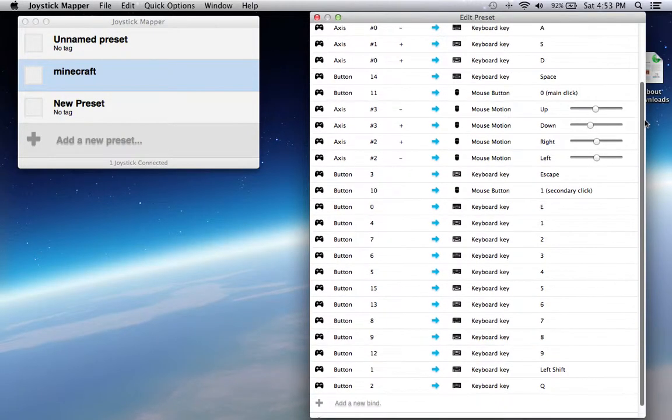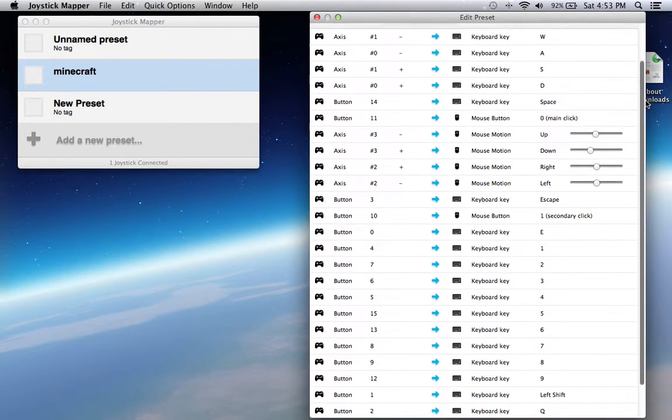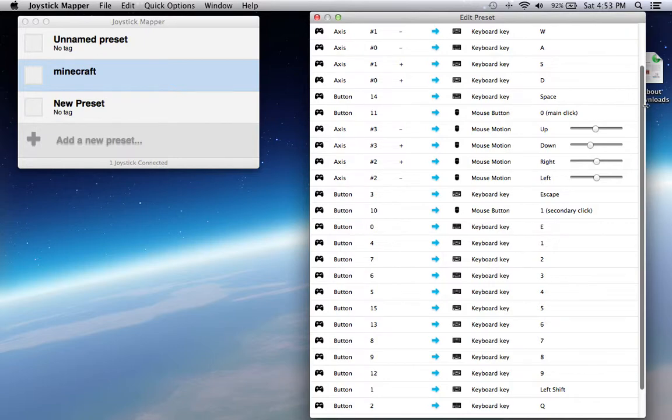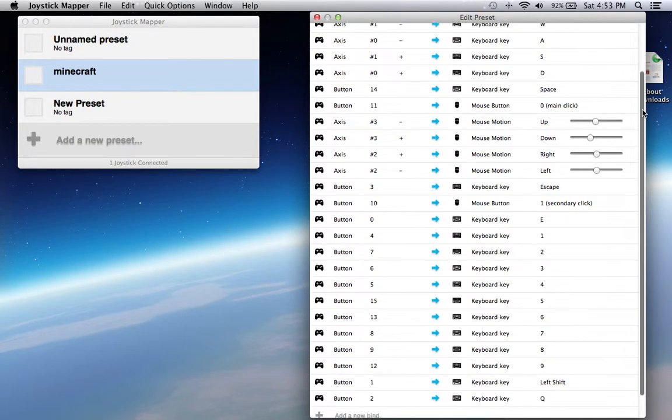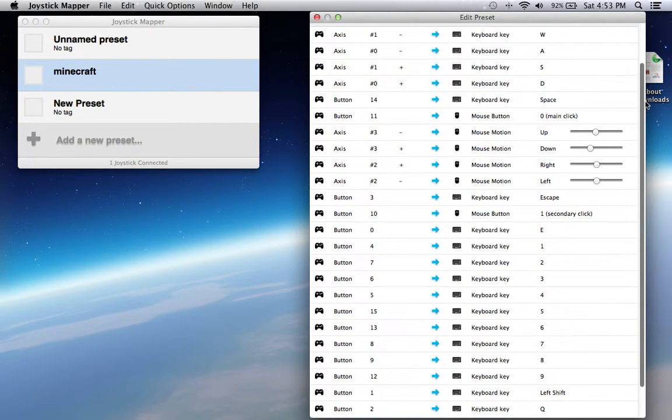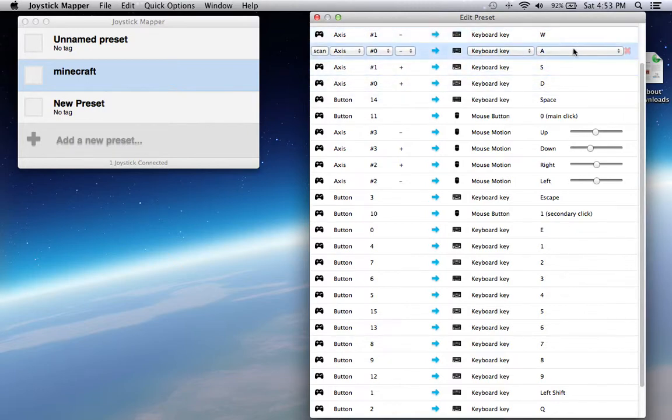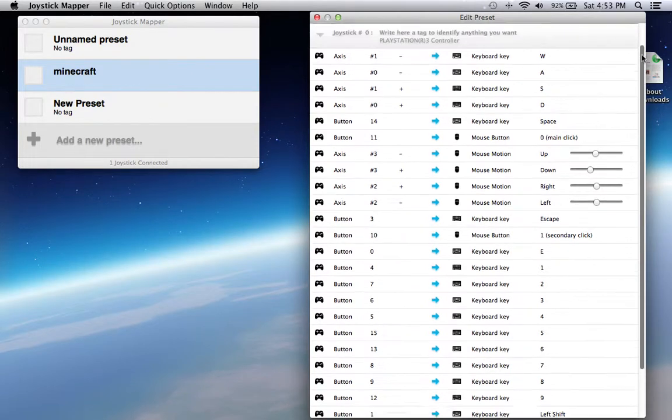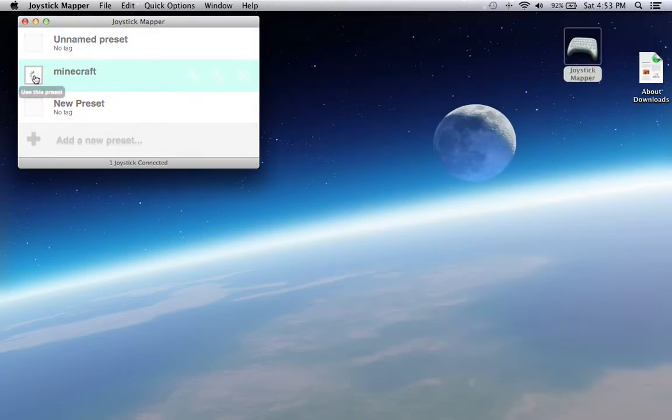Pause the video right here, copy all of those. I'm assuming you copied it. All you do is press exit, name it, mine's Minecraft, then just click that box.